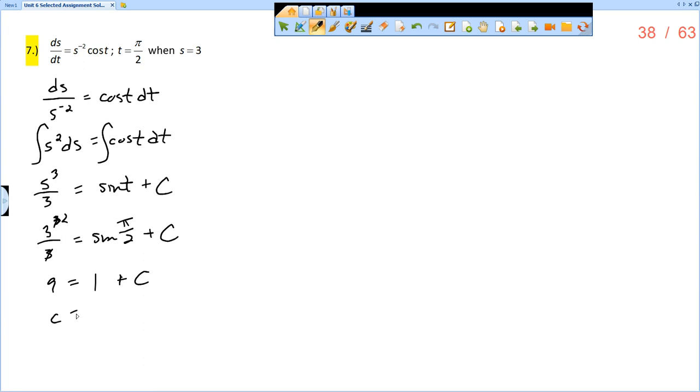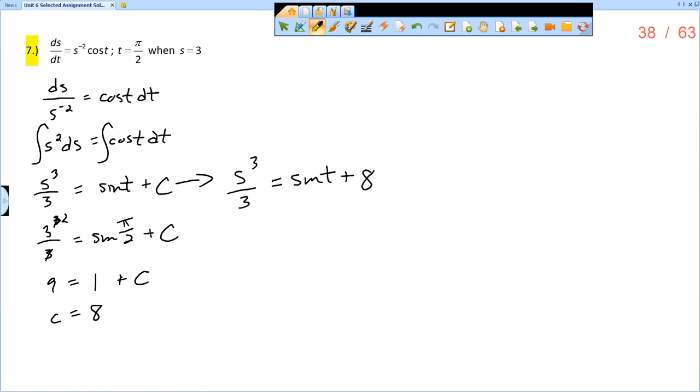That means that my equation would be s cubed over 3 equals sine of t plus 8. This would be a version of the specific solution, but it is still implicitly defined. It's not explicitly defined for s equals.